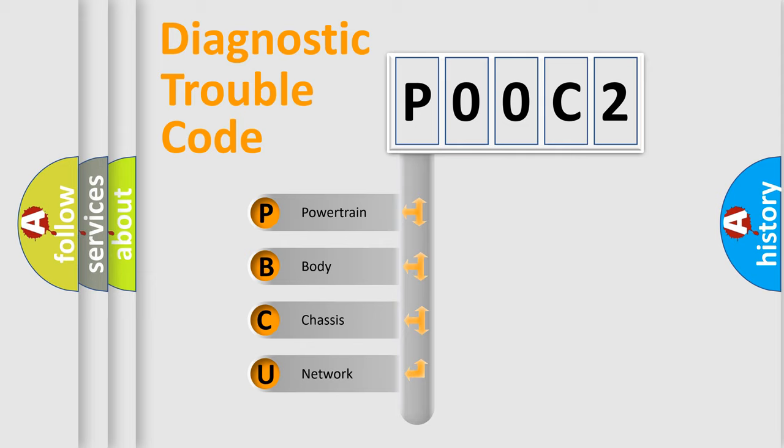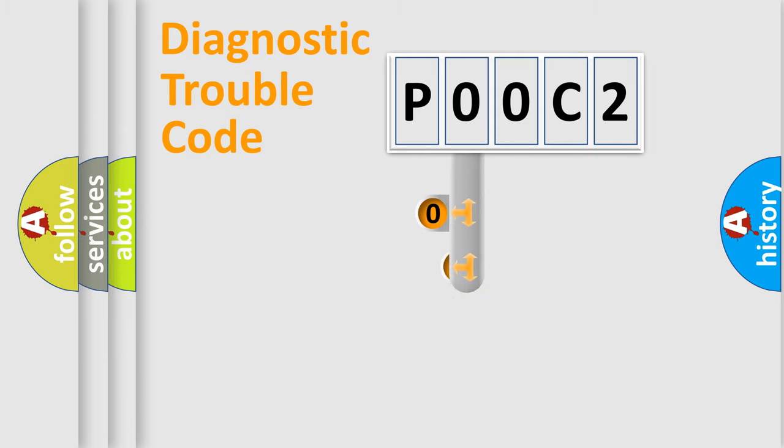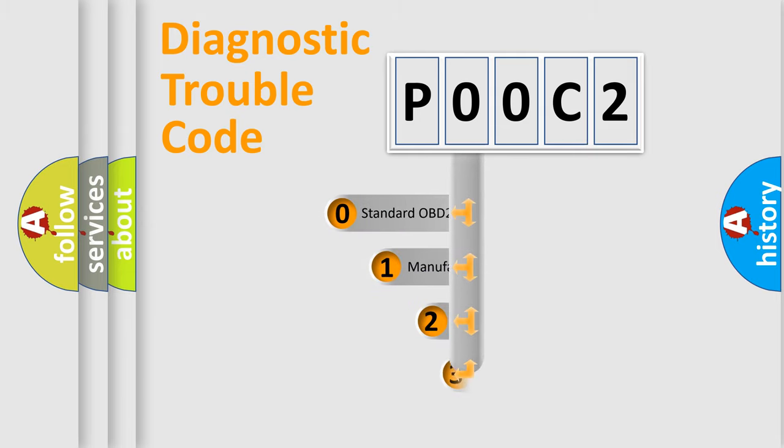We divide the electric system of automobile into four basic units: Powertrain, Body, Chassis, Network. This distribution is defined in the first character code.